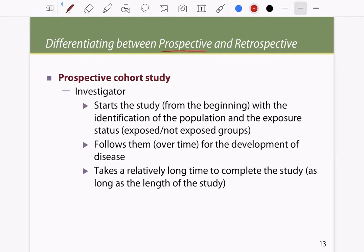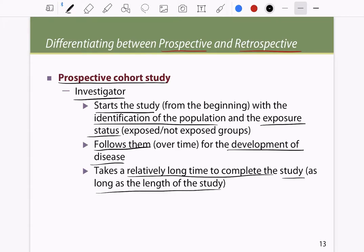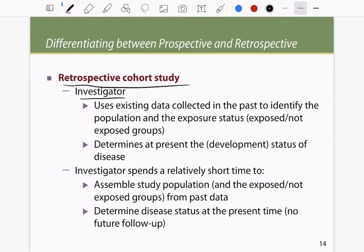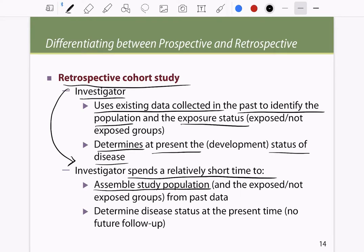How do you differentiate between prospective and retrospective? In a prospective cohort study, the investigator starts the study, identifies the population and exposure status, and then follows them for disease development. It takes a relatively long time because the investigator must maintain the study for its entire duration. In a retrospective study, the investigator uses existing data collected in the past to identify the population and exposure status, then determines disease status at the present time. The plus point of a retrospective study is that it is relatively shorter in time.